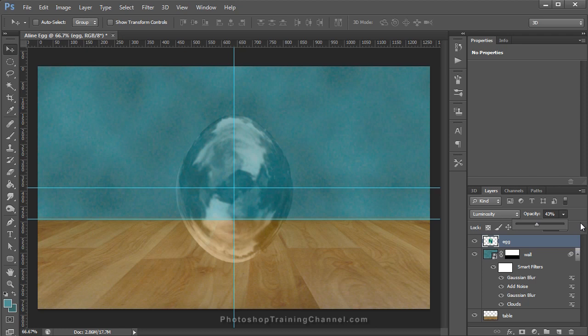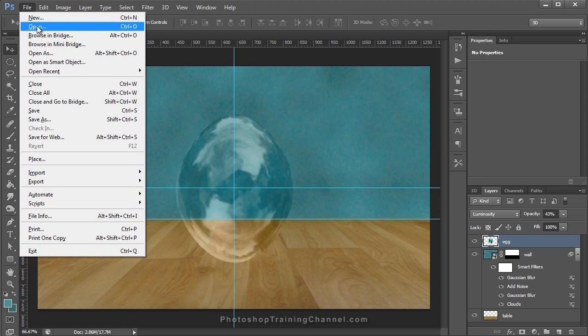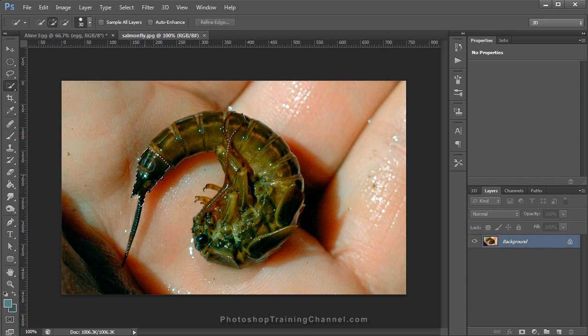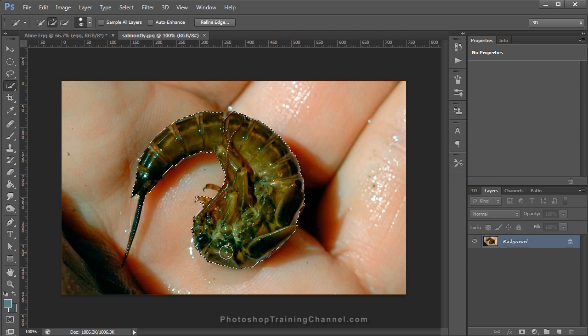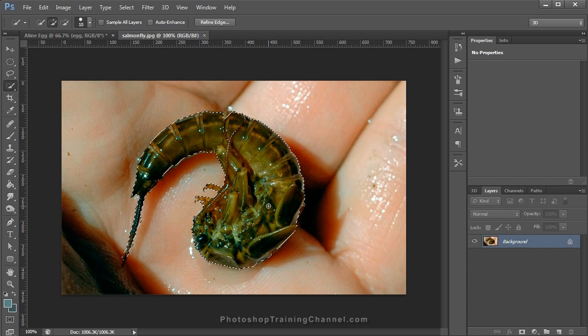Next we're going to bring in our alien creature — actually it's a salmon fly. They look kind of like an alien embryo, so it's perfect. We're going to crop it out of the background using the Quick Selection Tool. I'll click on the alien and drag to select it — it does a pretty good job. I'll decrease the brush size using the bracket keys on the keyboard to select the tail. There are a few mistakes — some extra areas selected near the hand and tail — so we're going to use Quick Mask view to fix that.